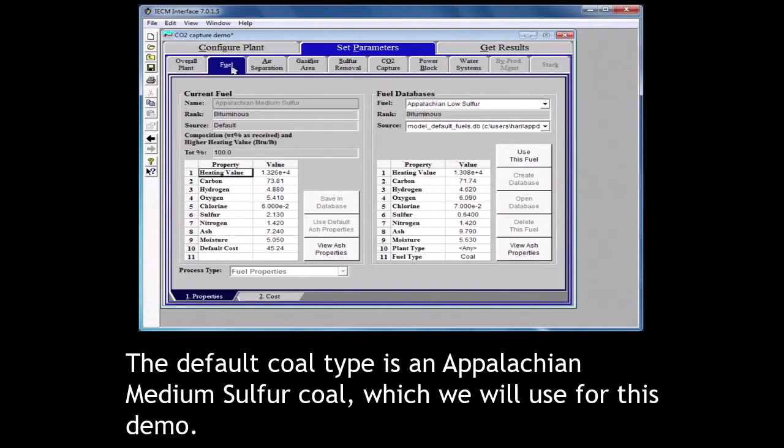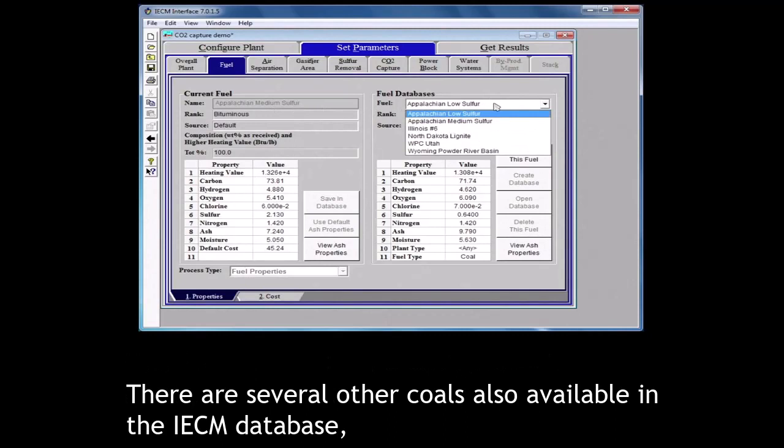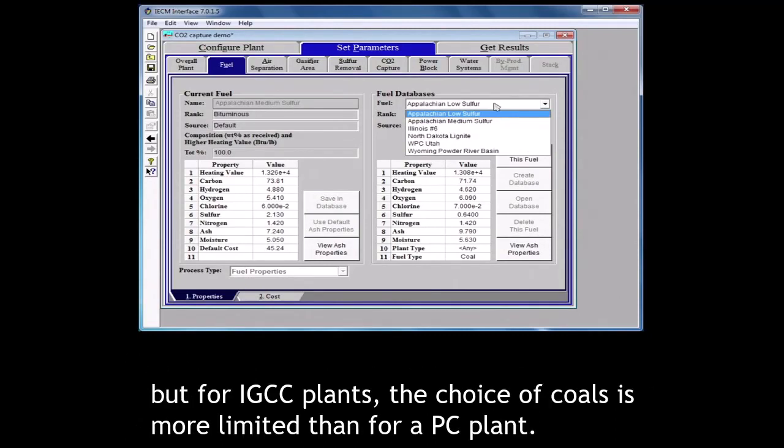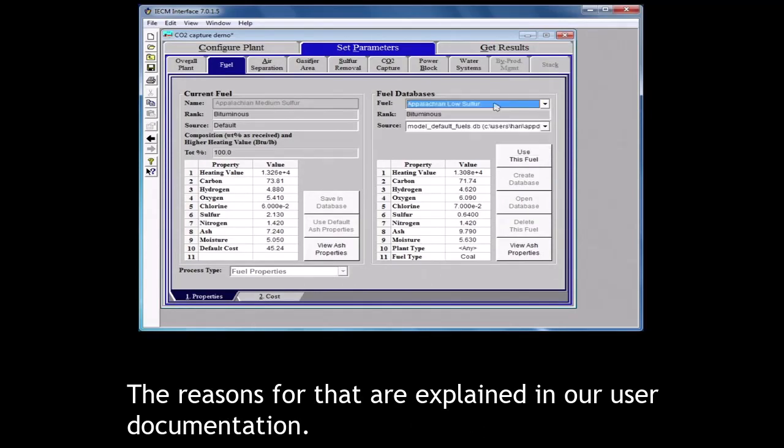Now click on the fuel tab at the top to set fuel properties. The default coal type is an Appalachian medium sulfur coal which we will use for this demo. There are several other coals also available in the IECM database. But for IGCC plants, the choice of coals is more limited than for a PC plant. The reasons for that are explained in our user documentation.